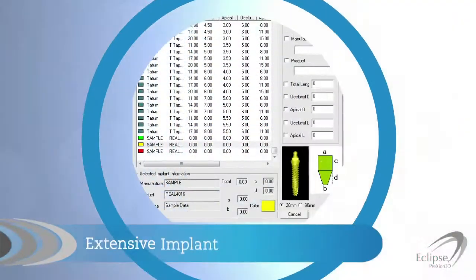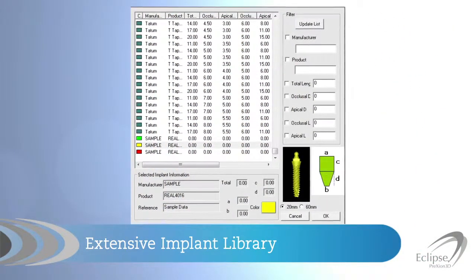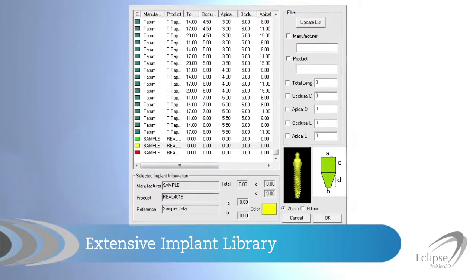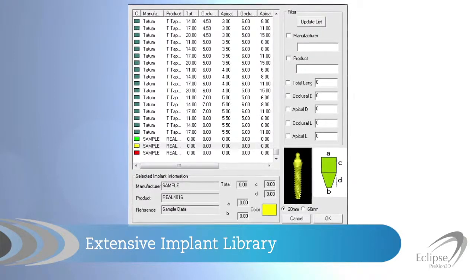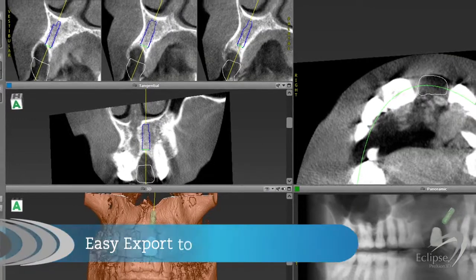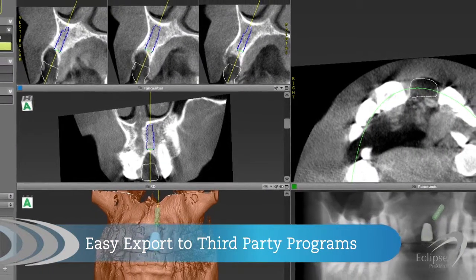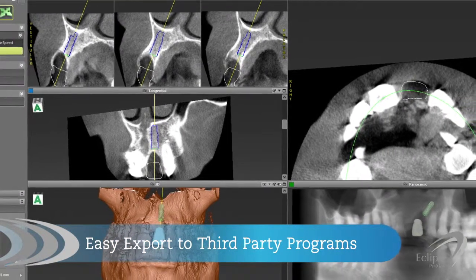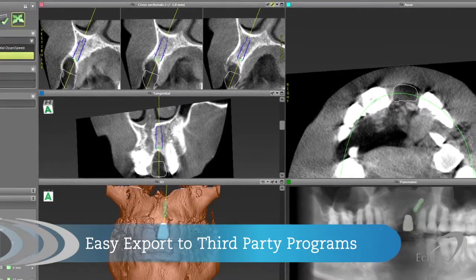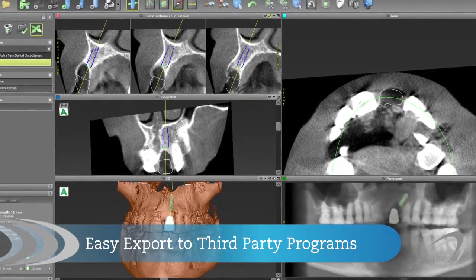As a client, you will have free access to Prexion's extensive implant library, or you can choose to customize your own. The Prexion 3D Viewer software also reconstructs to DICOM 3.0 format, allowing for easy export into many third-party surgical guide planning software programs.